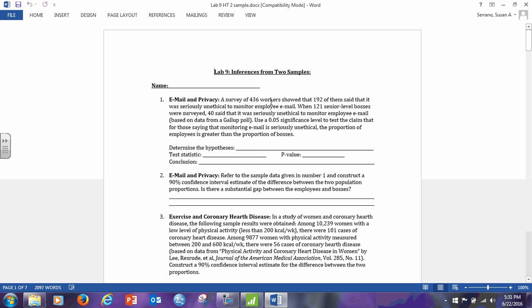Here we have a survey of workers and a survey of bosses. We're testing the claim that those who say monitoring email is seriously unethical — that the proportion of employees is greater than the proportion of bosses. Whenever you're doing Hypothesis Testing for Two Samples, it is the norm for the null hypothesis to be that P1 equals P2, and we just worry about not equal to, greater than, or less than for the alternative hypothesis. So in this case, our null hypothesis is P1 equals P2, and I'm going to let one stand for the workers and two stand for the bosses.